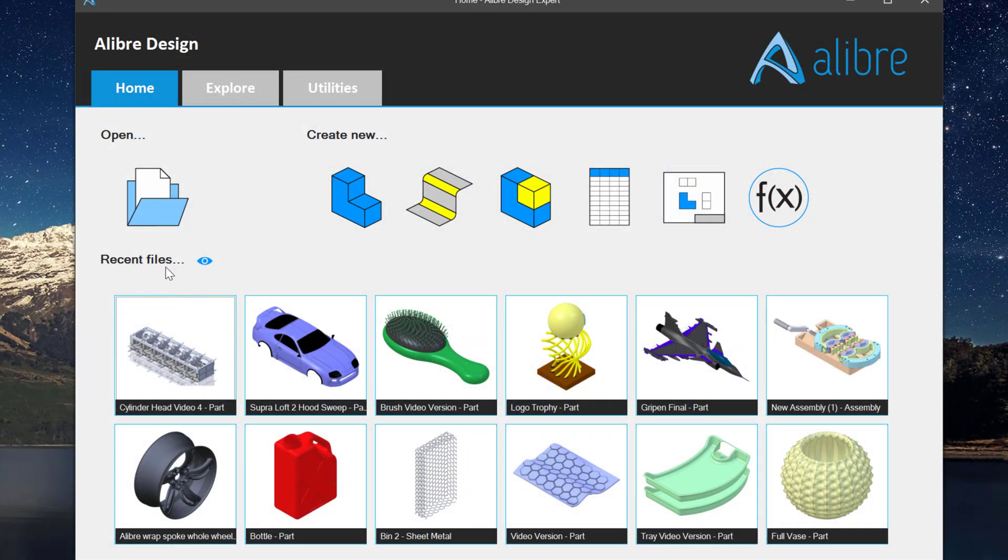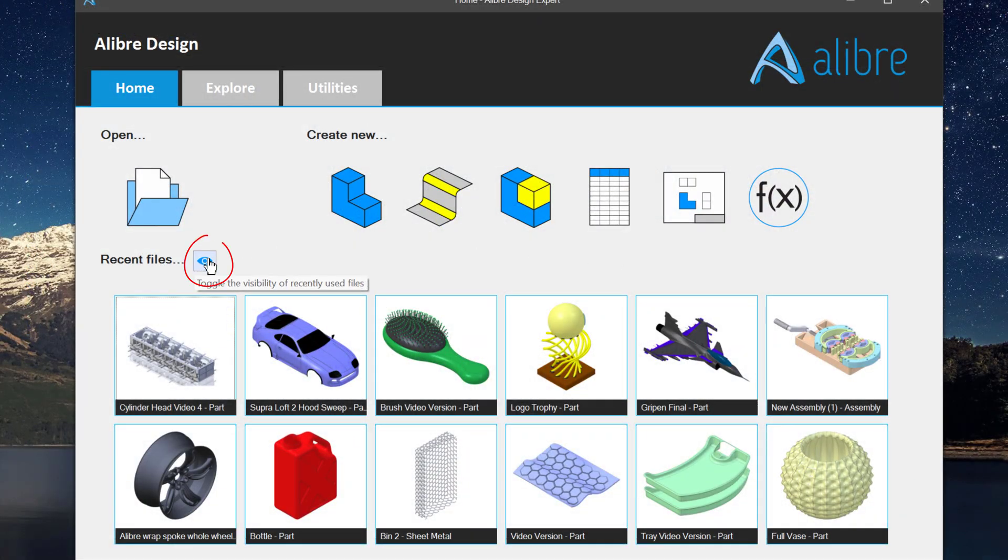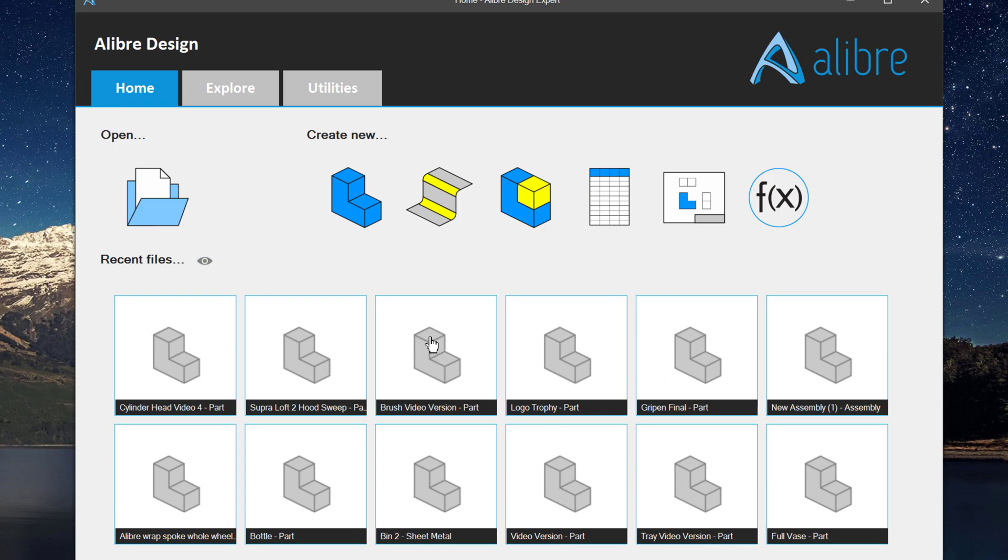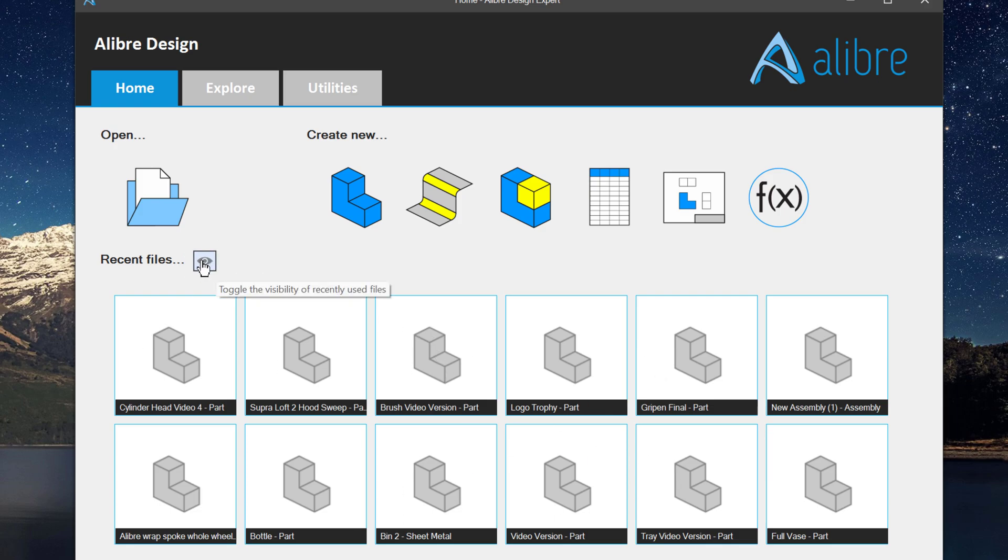Likewise, I can click on this eye symbol, and this will hide the thumbnails if I don't want the thumbnails to show, or I can even get rid of the recent files completely.